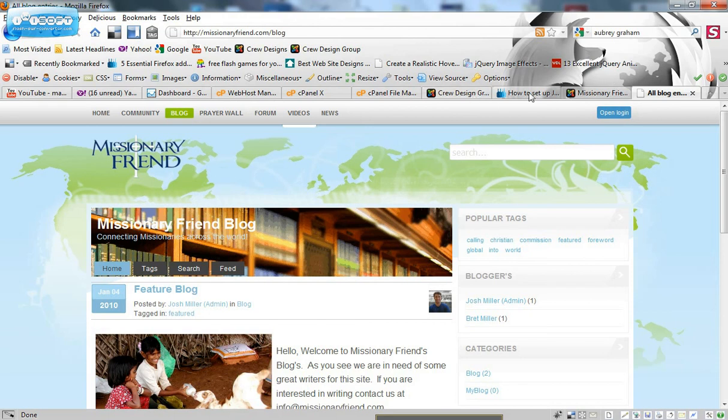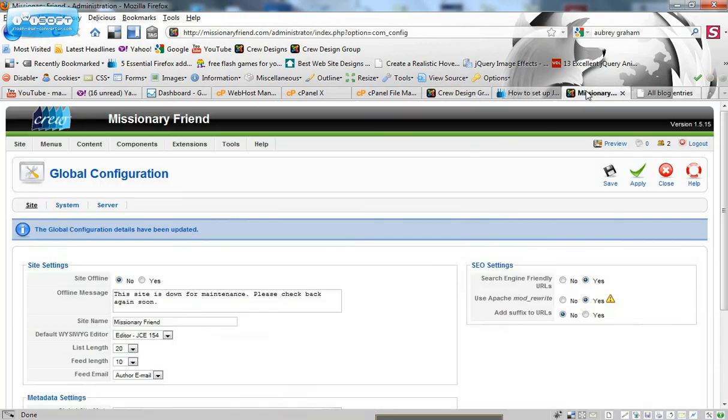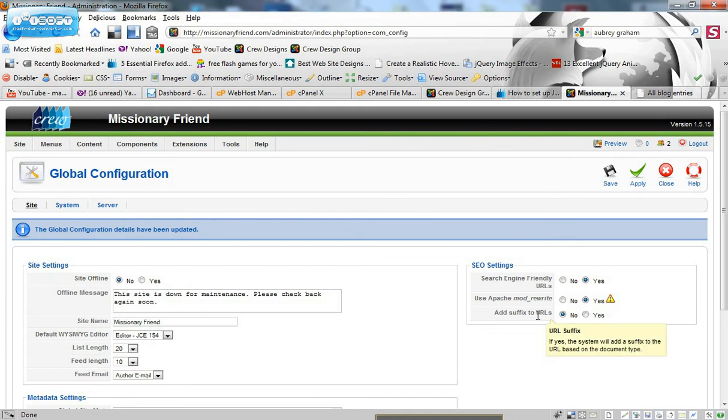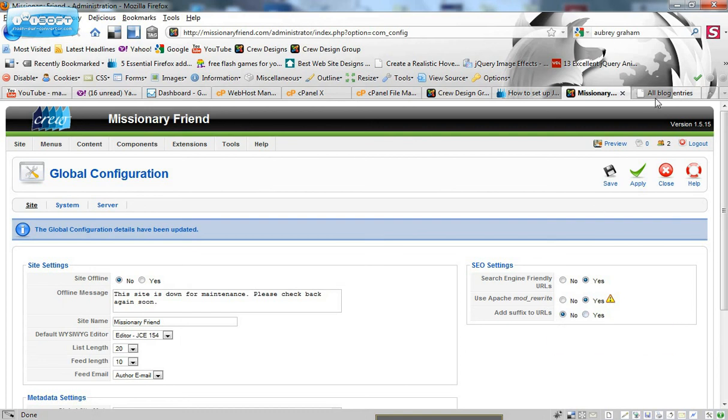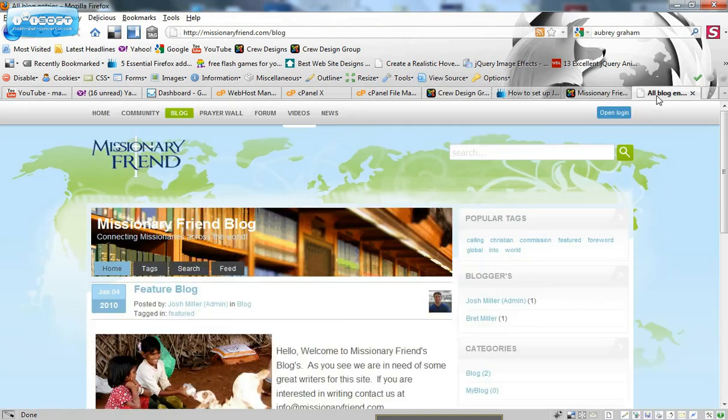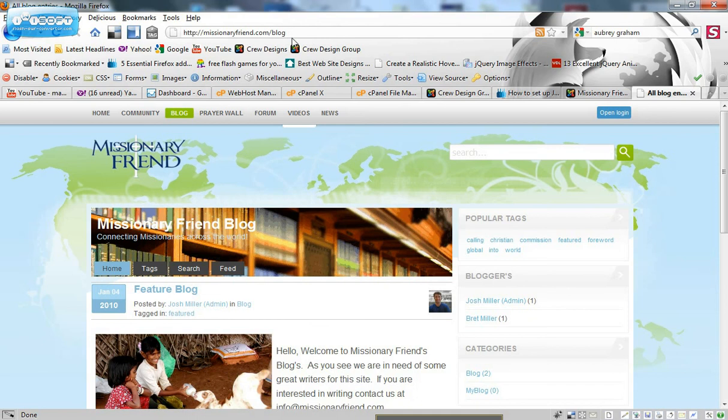Another thing, if you wanted to know how to do that, is if you want to add suffixes to the URL based on the document type. So if you wanted to add like .html or whatnot, you would check that. I recommend not doing that. Just because it's a lot more hassle than this and it's just so much easier.